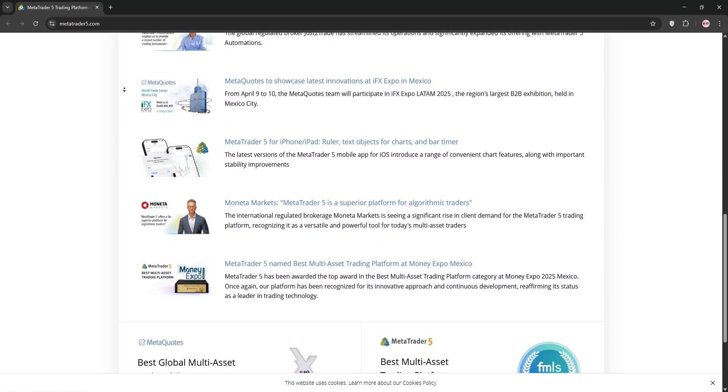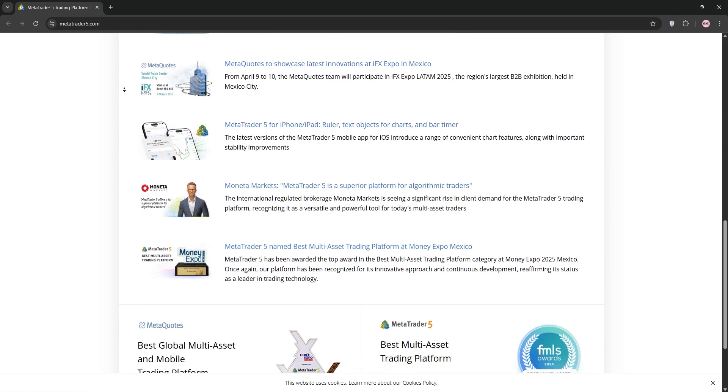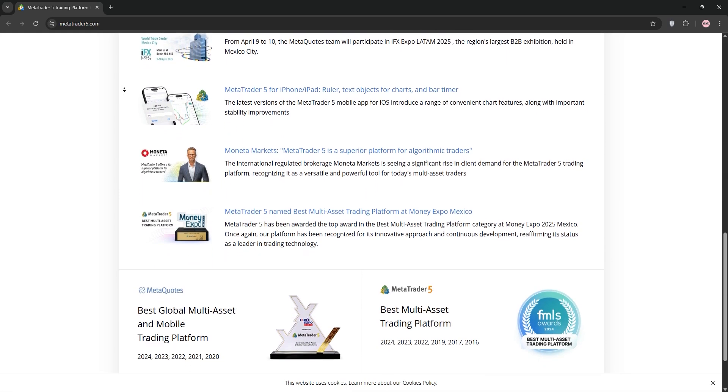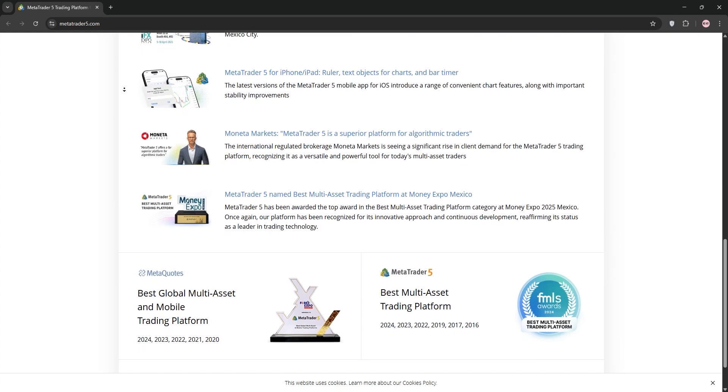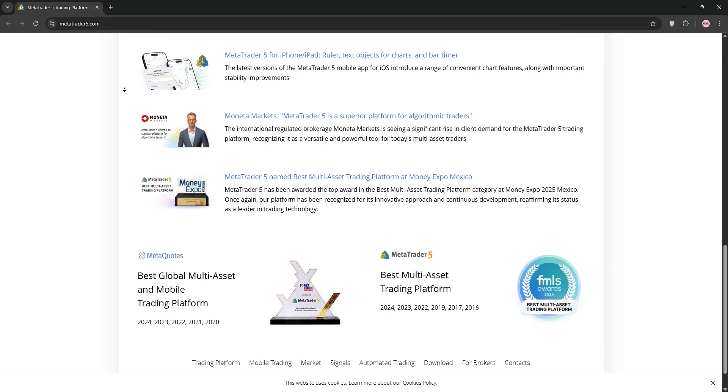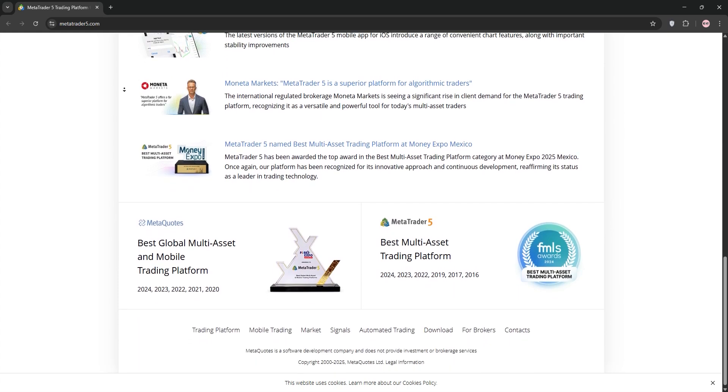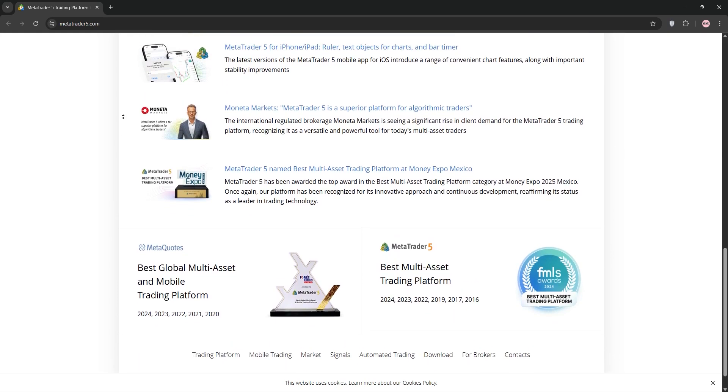Open MT5, click file, then log into your trade account. Enter your Moomoo account credentials, your login, password, and server name. You'll get these from Moomoo's client portal or support.